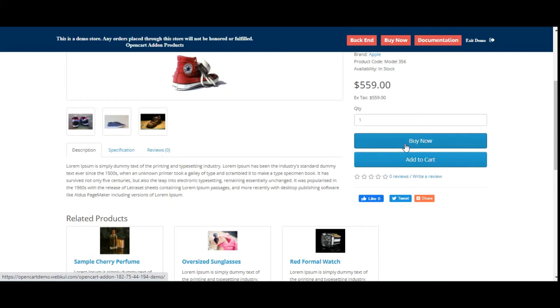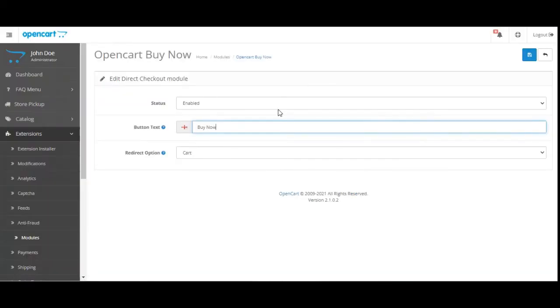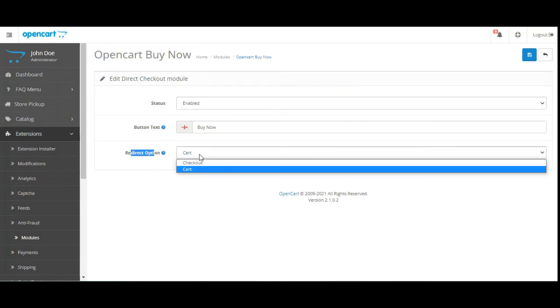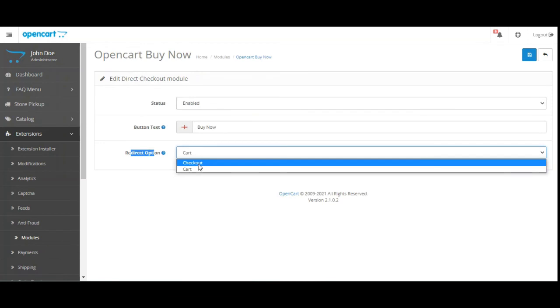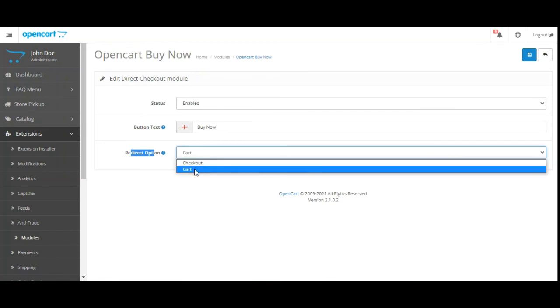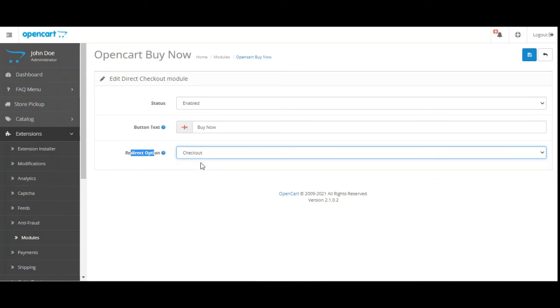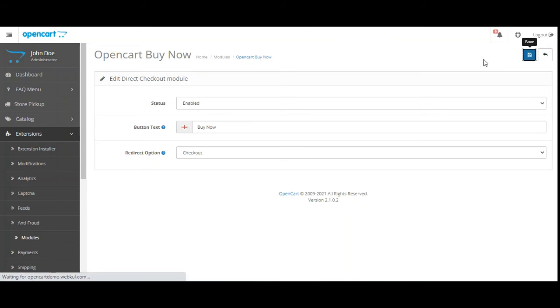Coming back to the admin backend panel, then we have the redirect option and here we have two options: one is the redirection to the checkout and the other one is the redirection to the cart page. We have seen the cart page redirection, now let's set the redirection option as checkout and then tap on the save button.